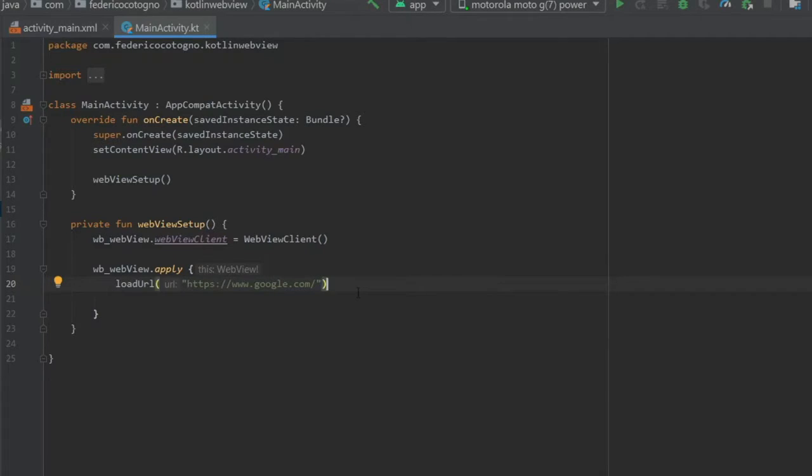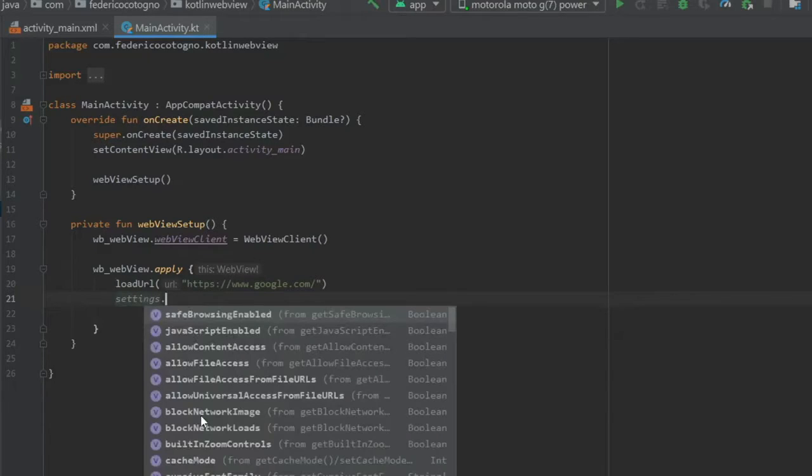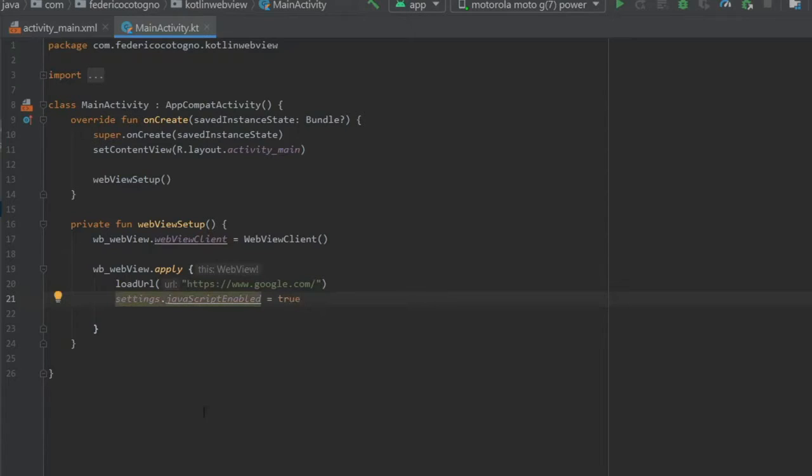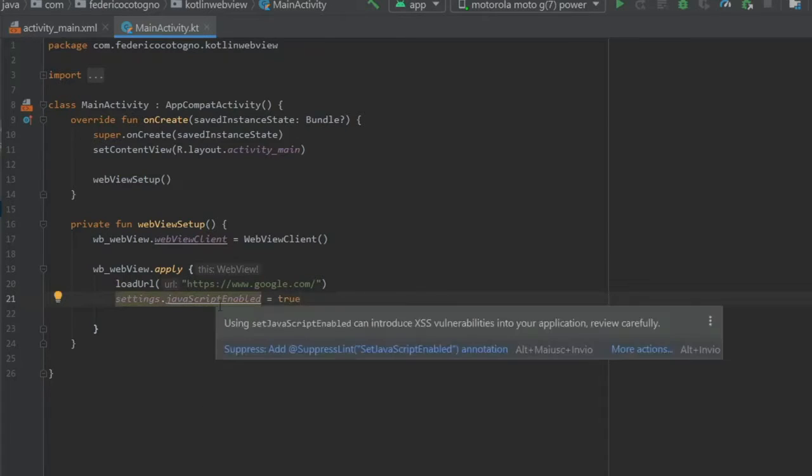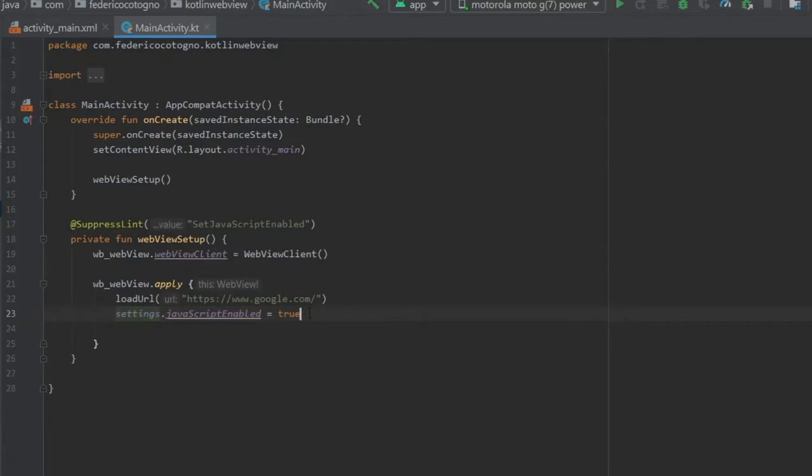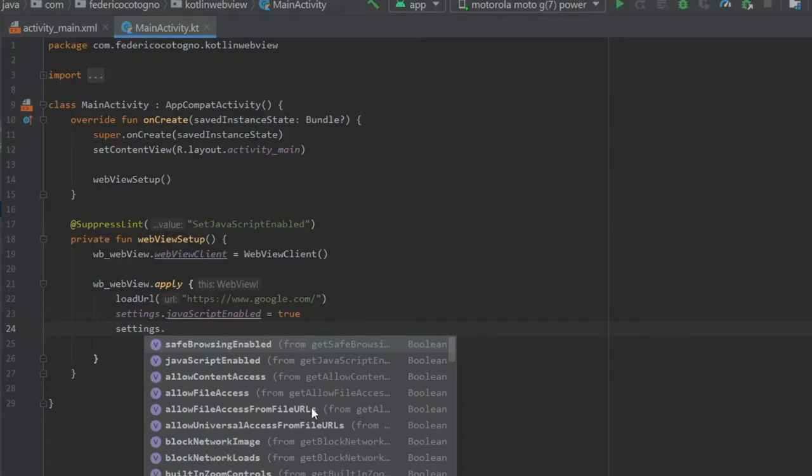And then that's essentially all you need actually to make this work. But of course we want to add a few other things such as maybe you want your JavaScript enabled. You can just type in settings and you can write javaScriptEnabled and you're gonna set that to true in case you need JavaScript. It's gonna give you an error or like a warning and we're just gonna suppress that warning because it said some things might not work properly if you enable this. And that's fine.